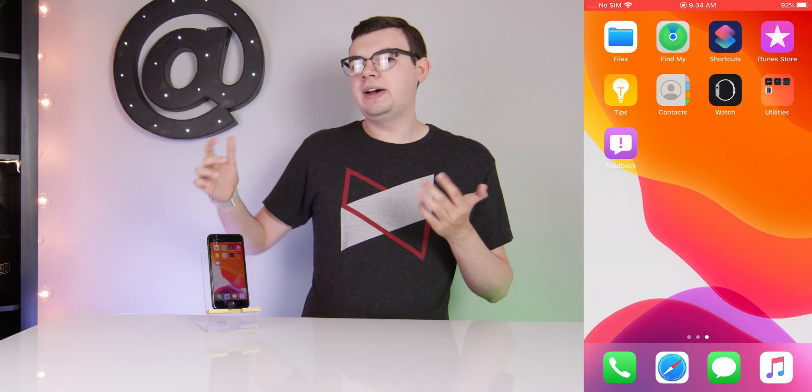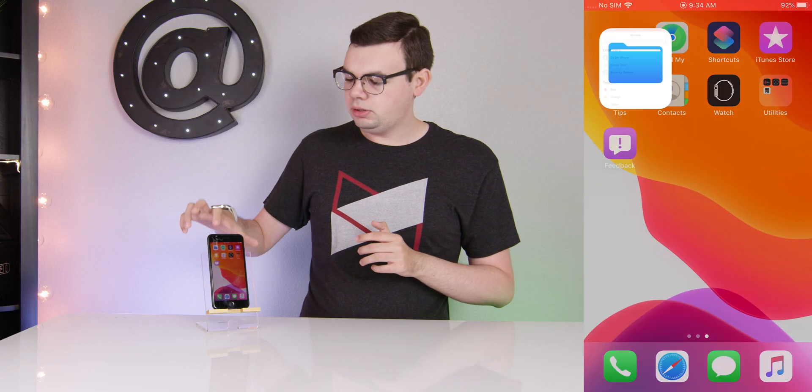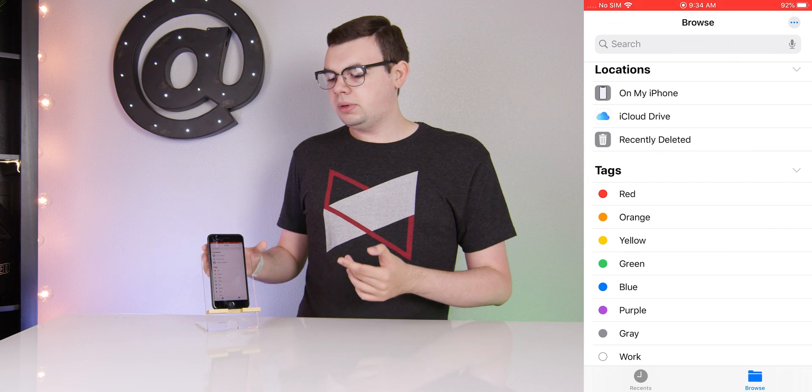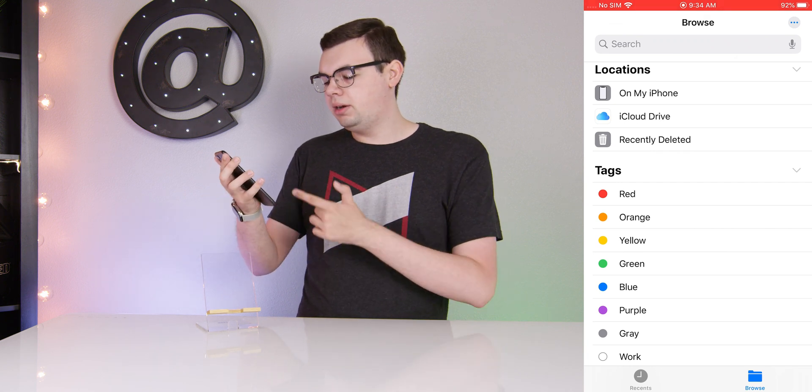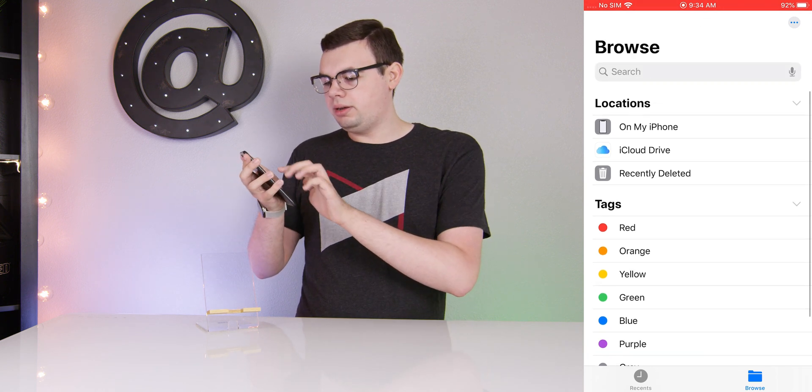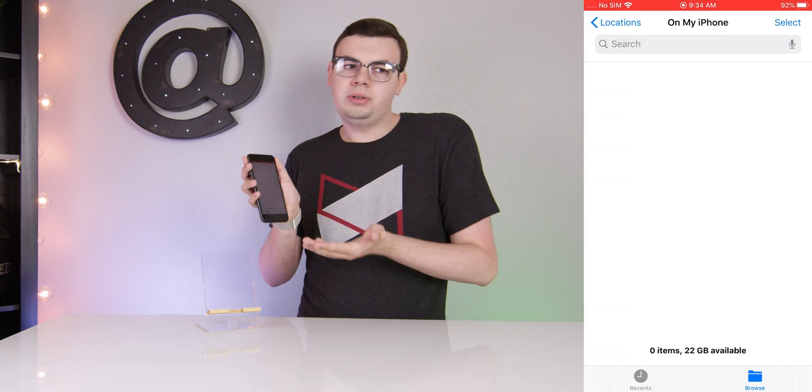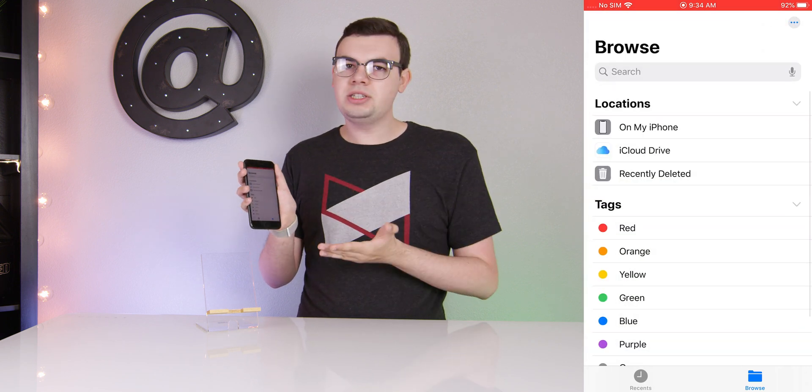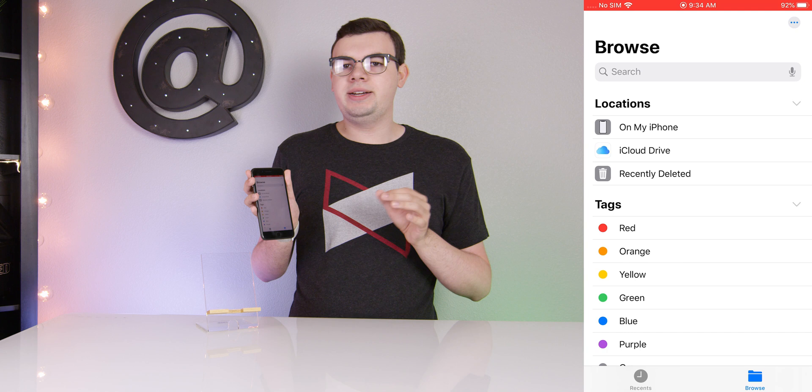First thing we'll do is go to the Files app on the iPhone. Open that up and you'll want to go to the page where it says Browse. Now you may be on some sort of location. You want to go back to Locations to take you to this tab right here.